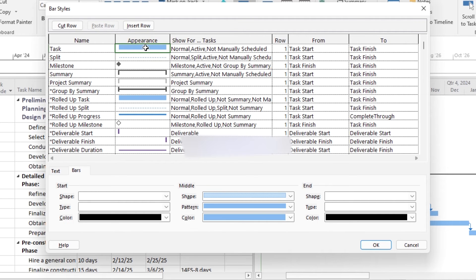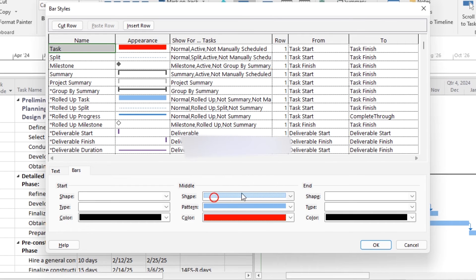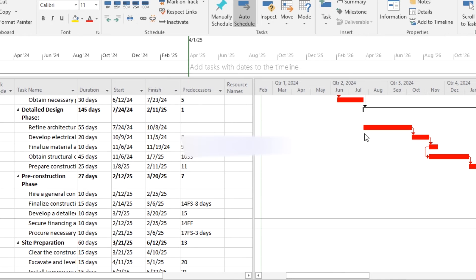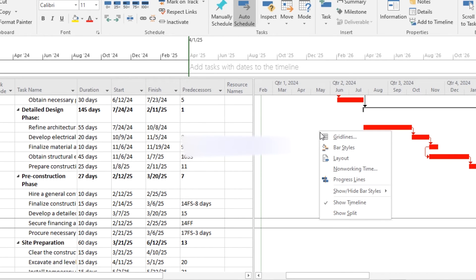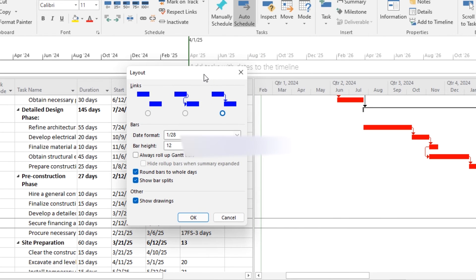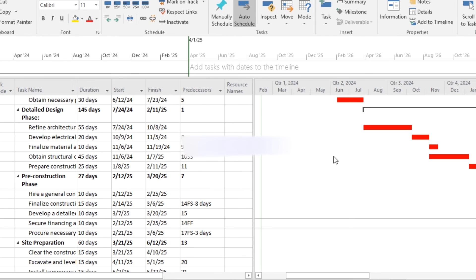For example, I want to change it to red color. Just click on task and from here you can change color, and now you can see that it turns into red. Now you can change the layout of links. For example, you can see that the necessary changes appear here, and just hit OK. Now you can see that you have this type of link between the two bars.